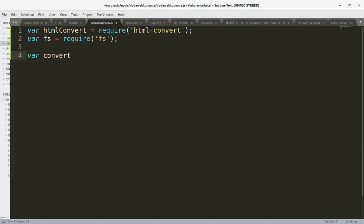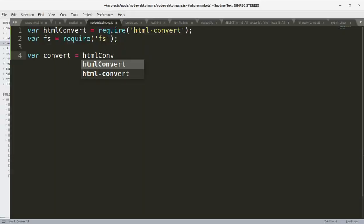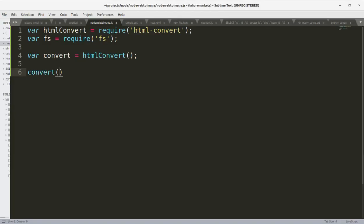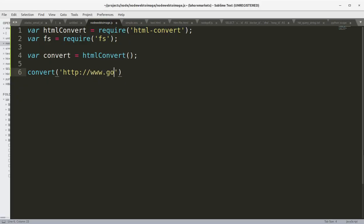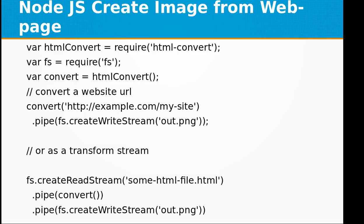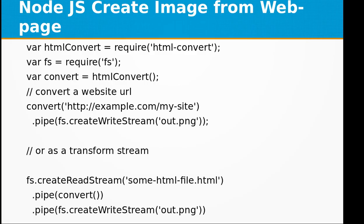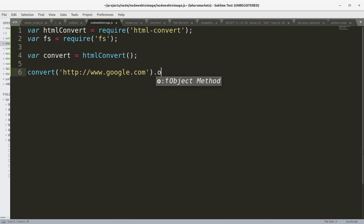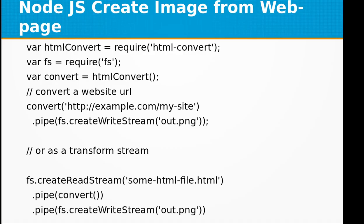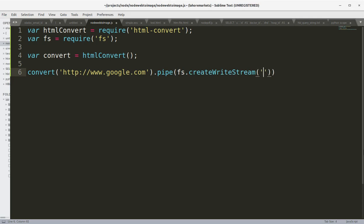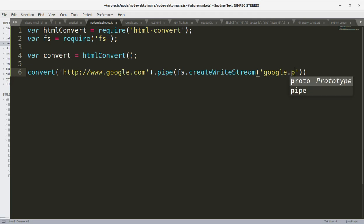After that, let's create the convert variable as an htmlConvert object. Let's convert a website URL. It's a simple statement: convert, pass in the URL—I'm going to go with google.com—and pipe it to fs.createWriteStream, and I'm going to give the PNG file name google.png.